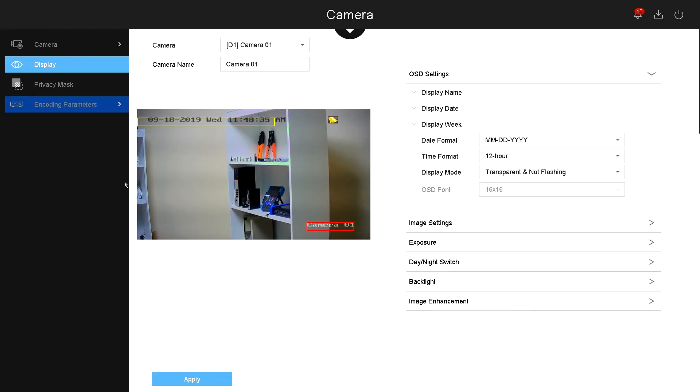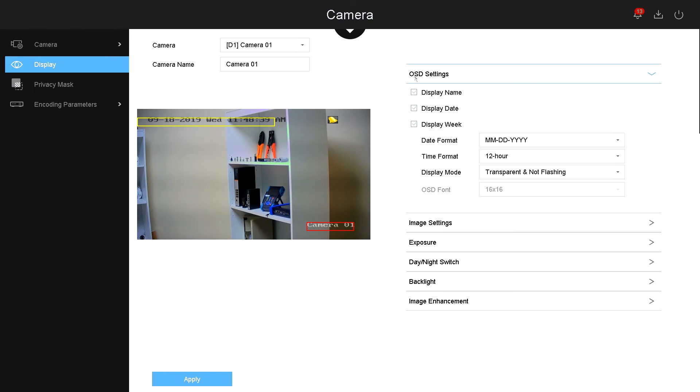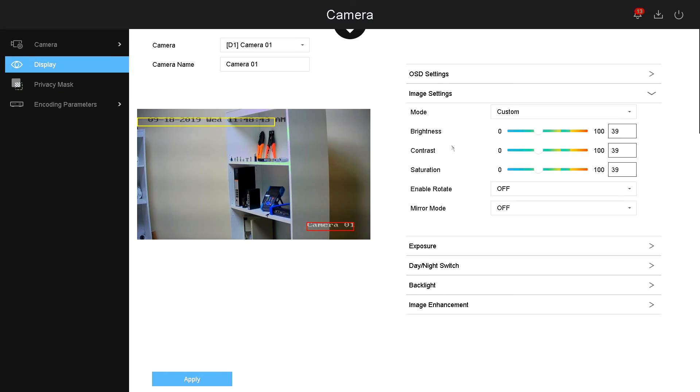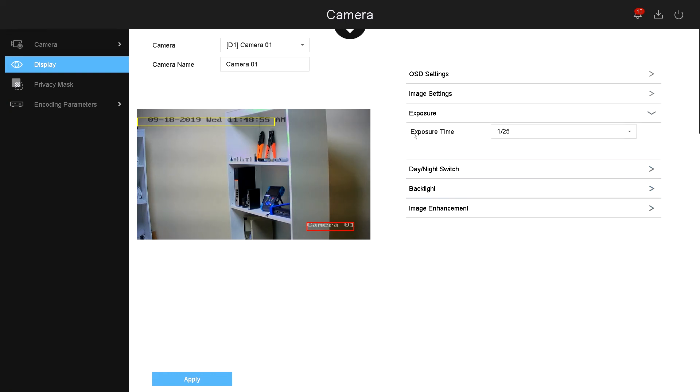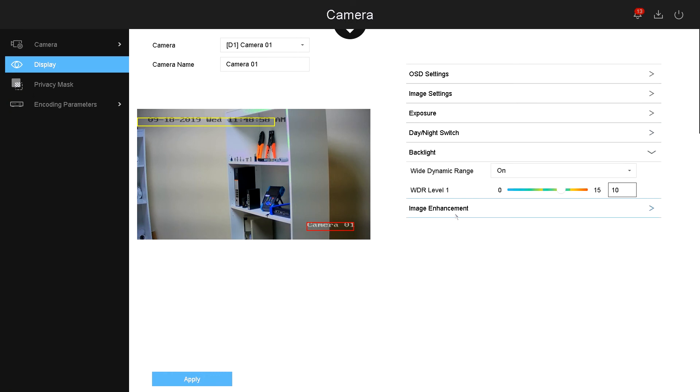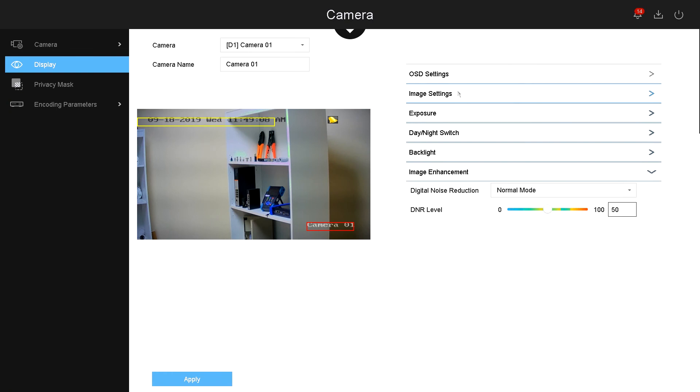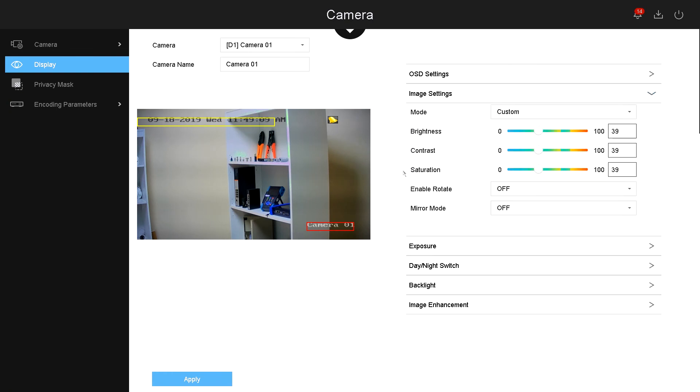You can change the settings from here. For example, the on-screen display, the image settings, all of the settings. The NVR connects to the camera and gives you those settings directly from the camera. You got your exposure, day and night, backlight, and image enhancement. Some of these menus may not be available, but that is because your camera may not have those.